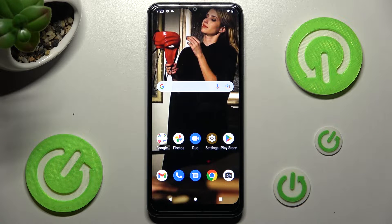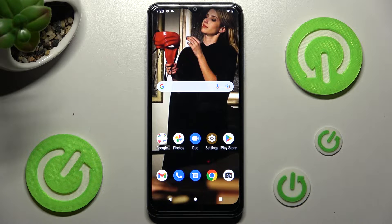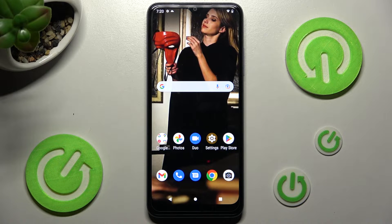Hi! In front of me is T-Mobile Phone 6 and today I would like to show you how you can manage auto brightness on this device.